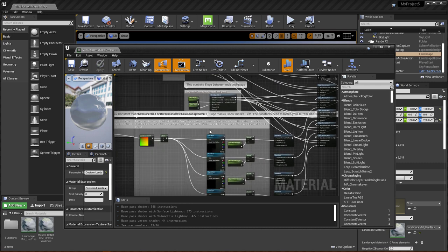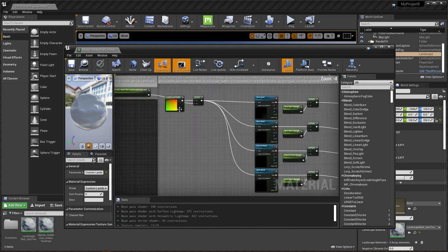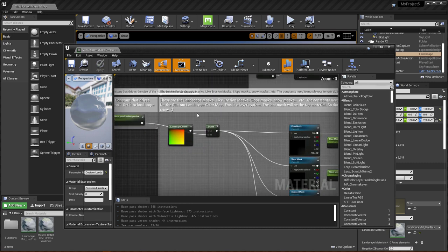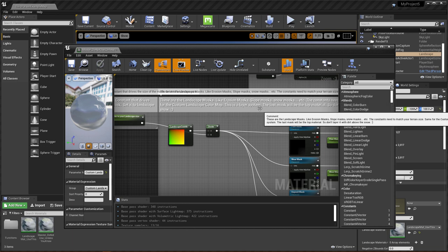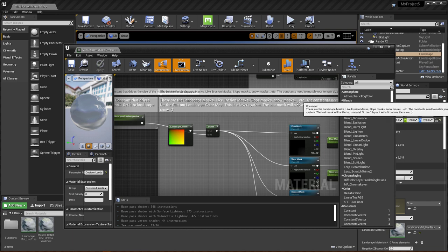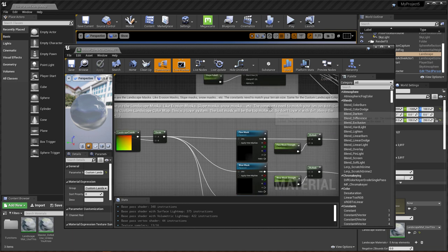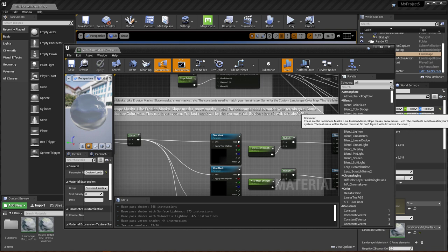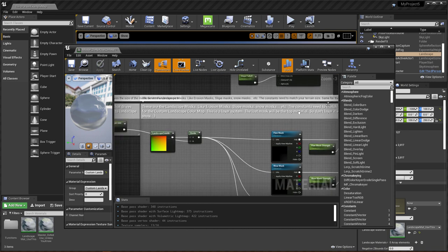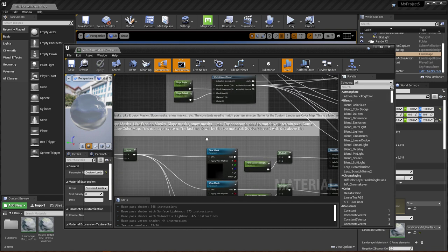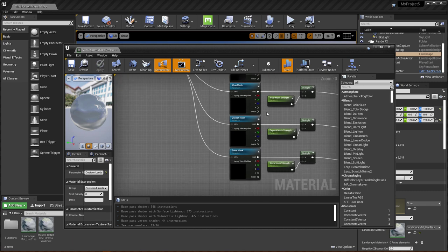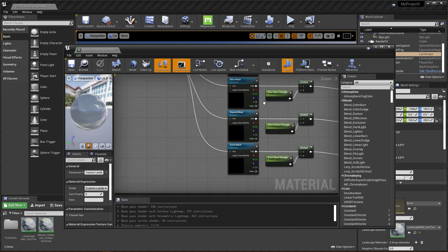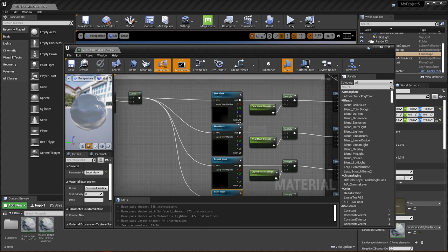And it's the same thing over here with your maps or your masks. So these are the landscape masks like erosion masks, slope masks, snow masks, et cetera. The constants need to match your terrain size. It's the exact same concept. The only thing here that you have to keep in mind is that the last mask here is going to be your top mask. So you're working from the ground up doing this. So if you want your flow map to appear in any specific place, you have to apply it somewhere else in here. I'm trying to figure out a better system for this, but I don't know of one yet.